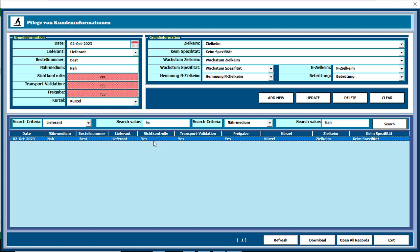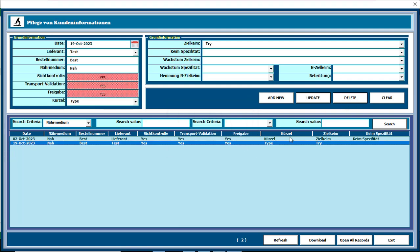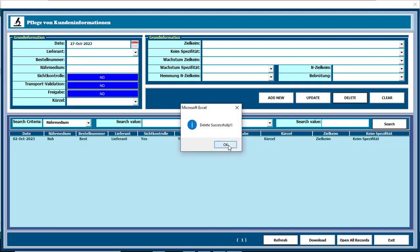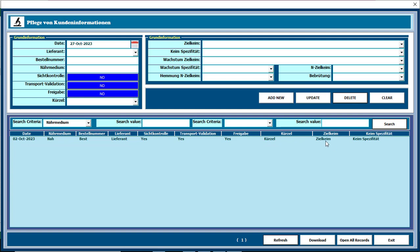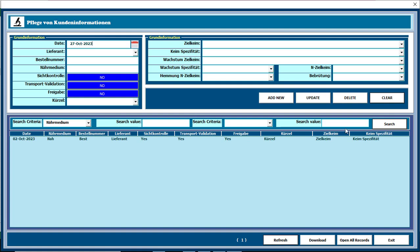You can update anything, and after completing the update click the Update button to update the information. If you want to delete the information, you need to double click again and click the Delete button to delete all information. There is also a Clear button to clear all the information, and a Refresh button to refresh the full user form.